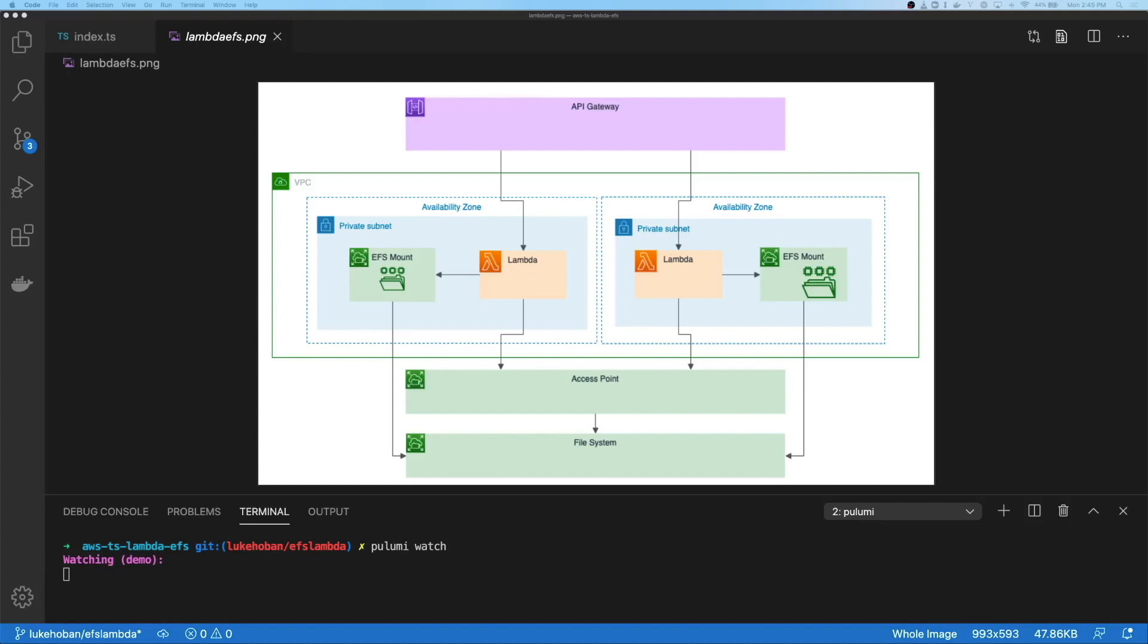In this video, we're going to look at how to use Lambda with EFS. To do that, we're going to build a simple application. That application is going to have an API gateway which talks to Lambda and implements its functionality using some Lambdas. Those Lambdas are going to run inside a VPC, and it's actually required to run inside a VPC to be able to work with EFS, since the EFS network mounts run inside one of your VPCs.